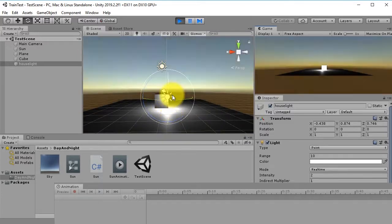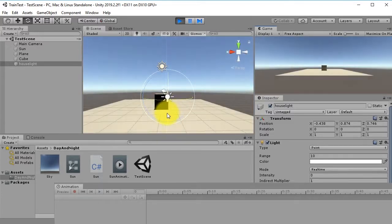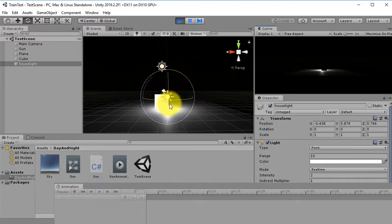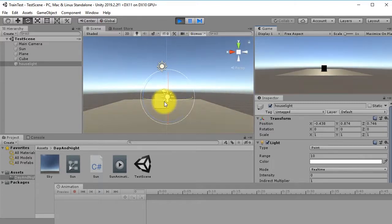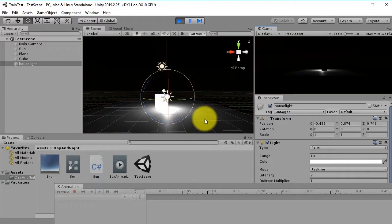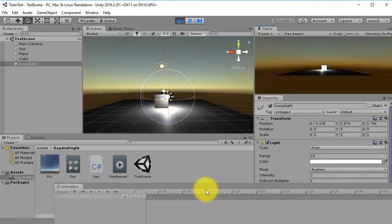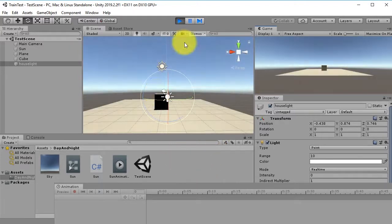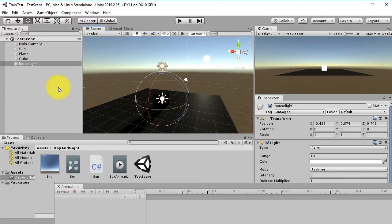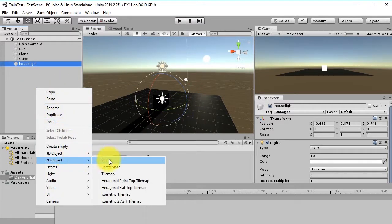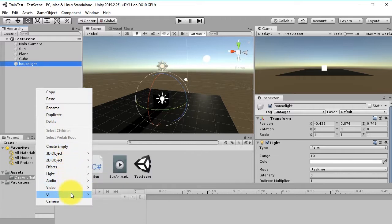Run the scene. When it gets dark, the light turns on, and when the Sun rises, it turns off. Now, what if we have multiple lights? Let's create a couple more point lights in the scene.